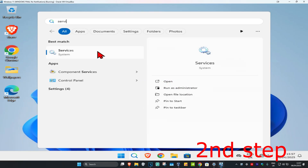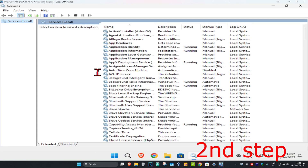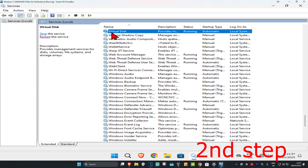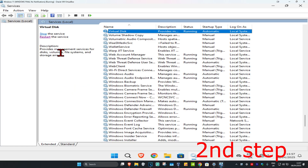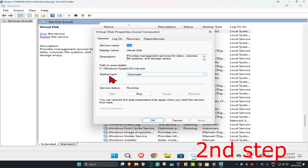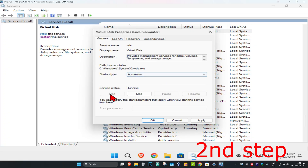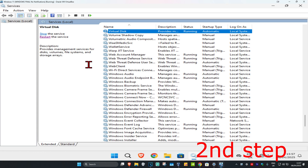For the second step, head to search and type in Services and click on it. Once you're on this, click on any service one time and then press V on your keyboard. You want to find VGC. Once you find VGC, double click on it. Make sure that you have the startup type on Automatic and then click on Start, which will now make the service status Running, and then click OK.